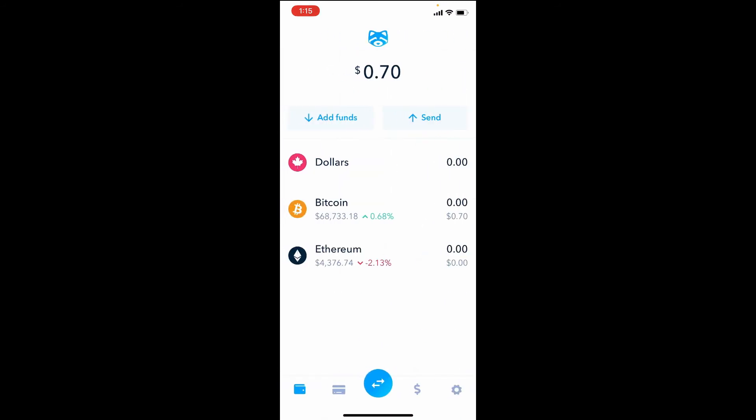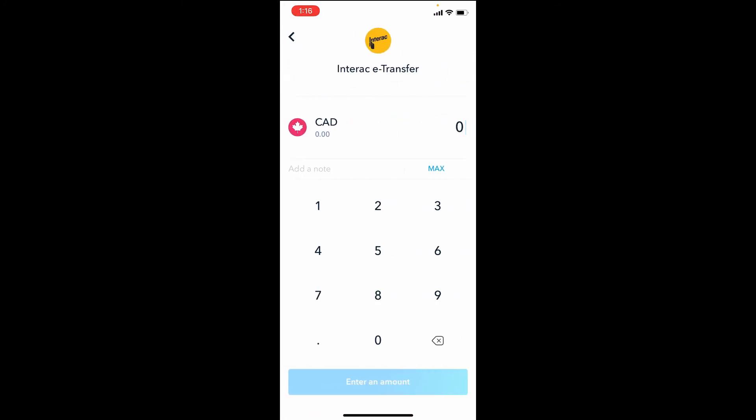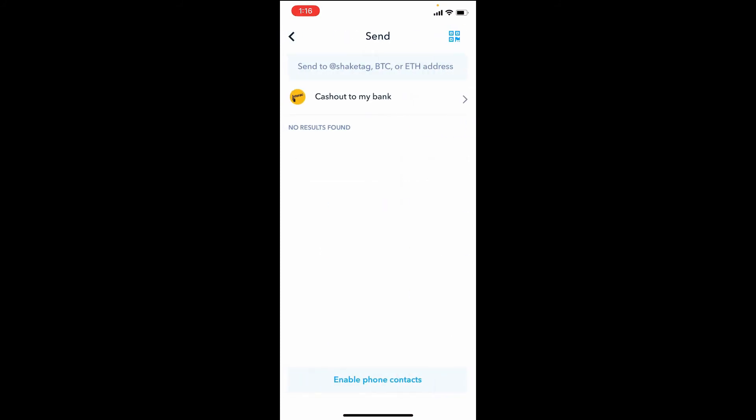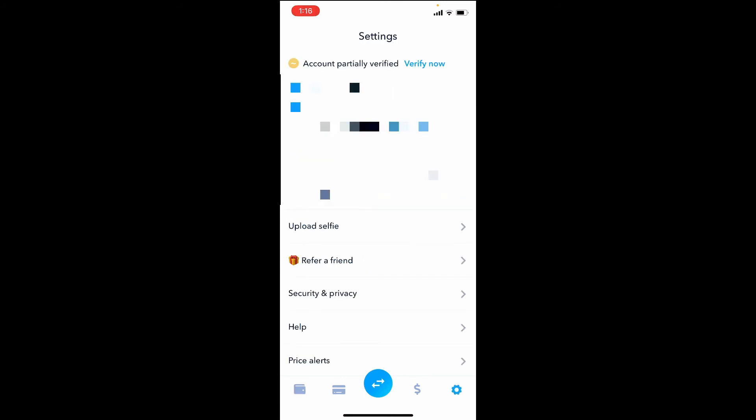And if you decide to cash out, there's the send button right there. Tap that and cash out to my bank. Same process. So you hit max. I don't have any billion dollars in there right now. And then you just send it back to yourself as an e-transfer and they give you the password and everything, which is found right on this screen at the bottom.